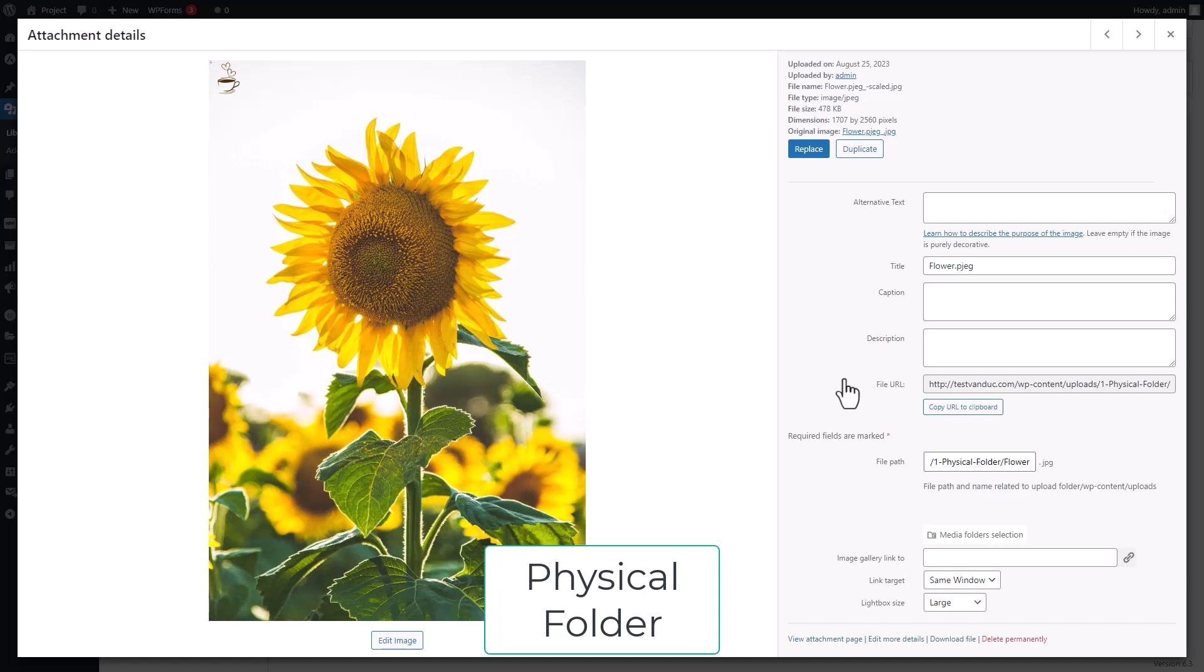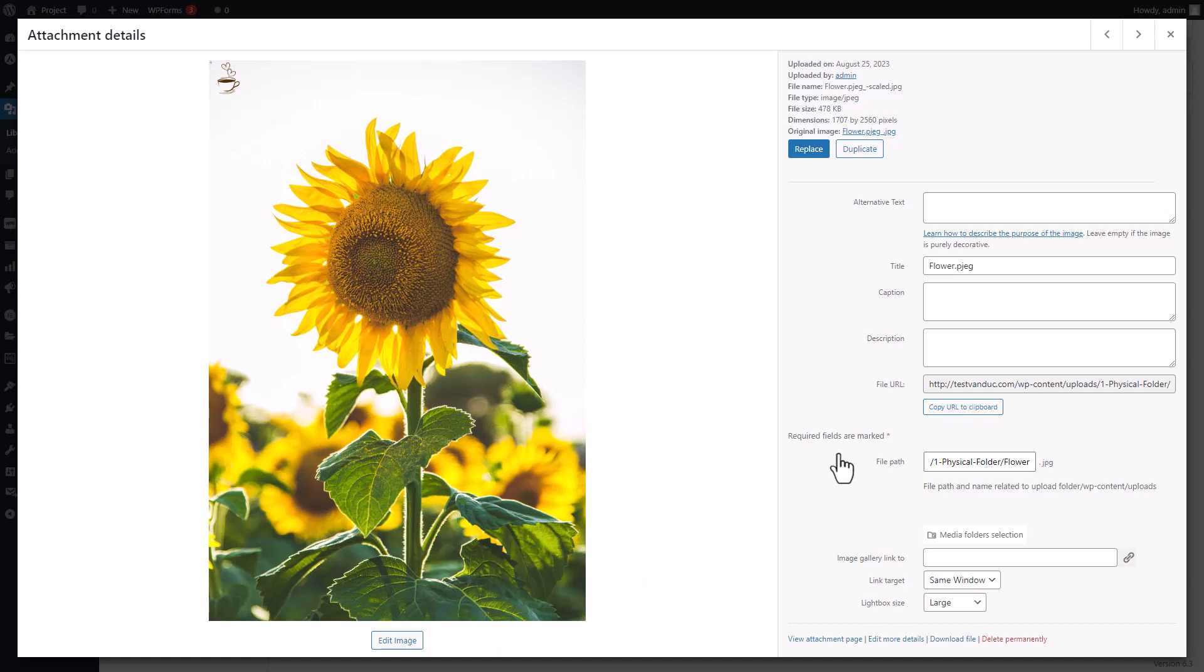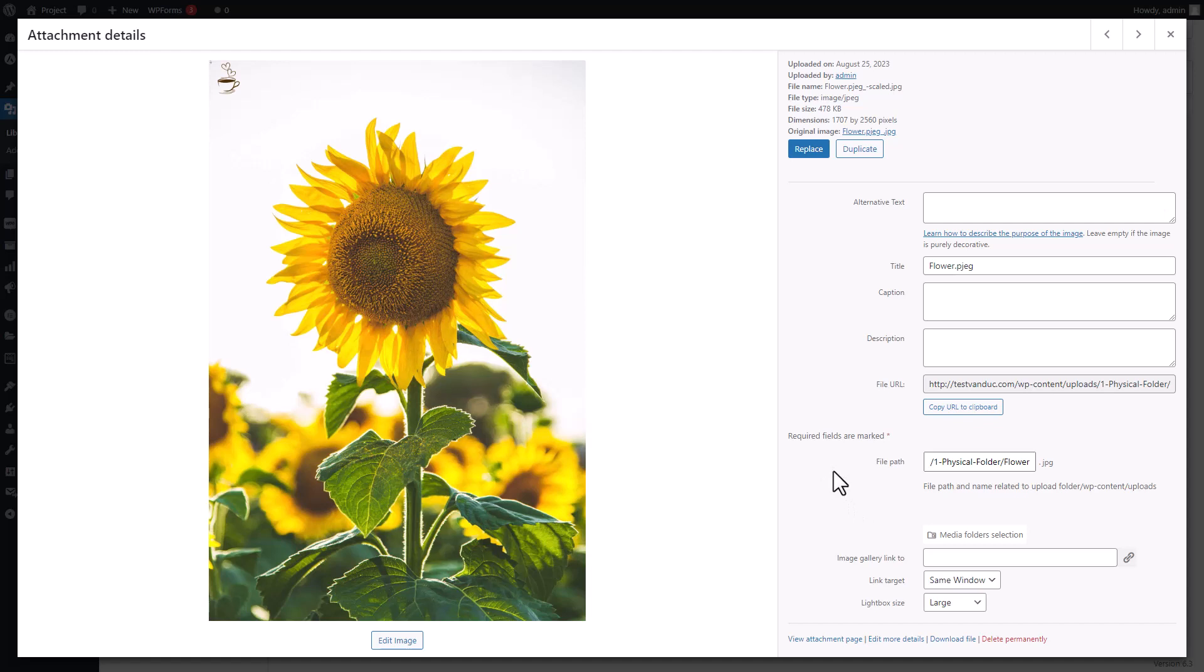You see, WordPress usually goes for those absolute URLs as the default, but there's a twist. Some plugins might be all about the relative path. If you tick the box, this plugin will step in and try its hand at swapping out those relative paths in the database, not just the absolute URLs. Fair warning, though, this database switcheroo might hit a few snags along the way. But, here's the dealmaker, by giving your media a one-way ticket to a real physical folder, each file and folder will get its very own URL.